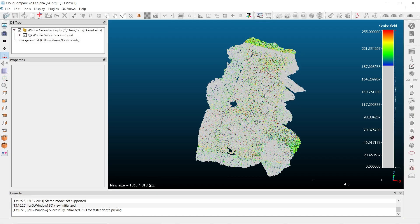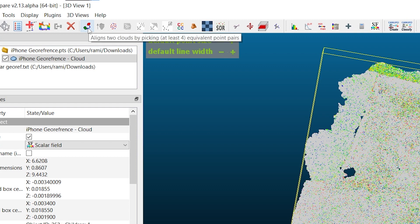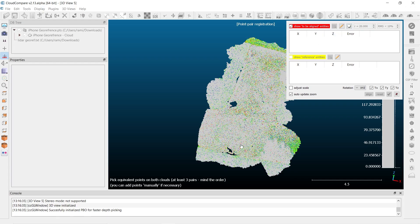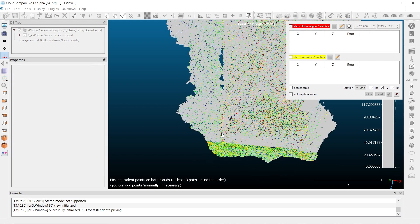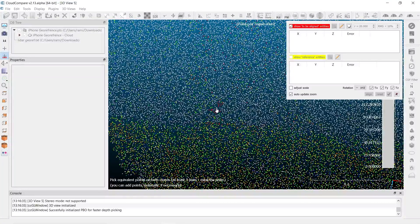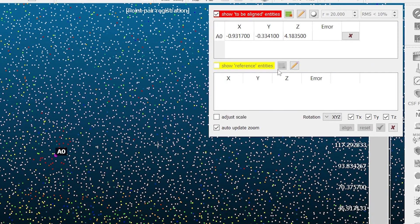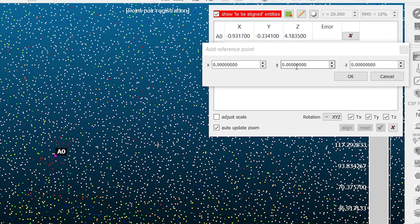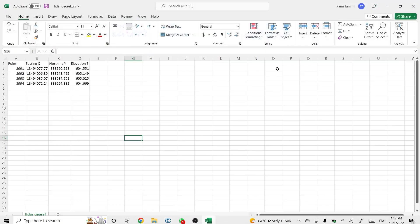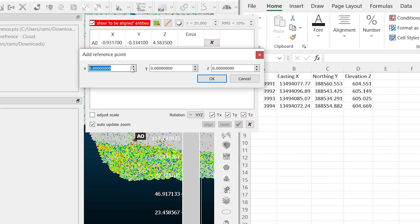Now that we've identified the center location for all of the targets, let's pull up the CSV file with our control points observed with our GNSS receivers and geo-reference the locations in the point cloud. I'll select the point cloud and select the geo-reference and aligning tool. It brings up an alignment palette asking where the first point is. I'll flip my point cloud around, find the first point, and select the center of it. Under 'show reference entity' I'll select the pencil to input coordinates. The X easting coordinate is 13494077.77, northing or Y is 388560.553, and elevation is 604.551.